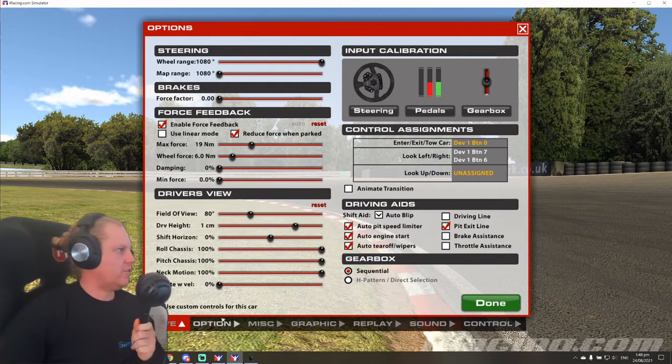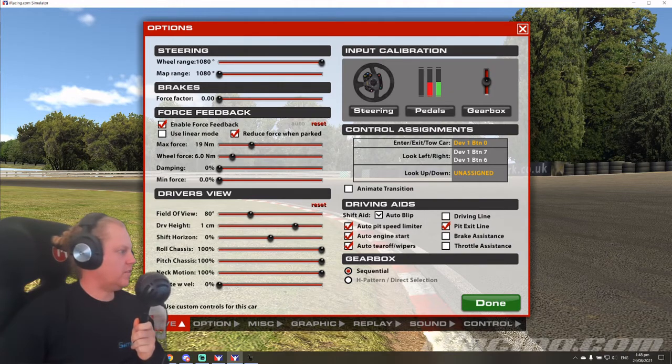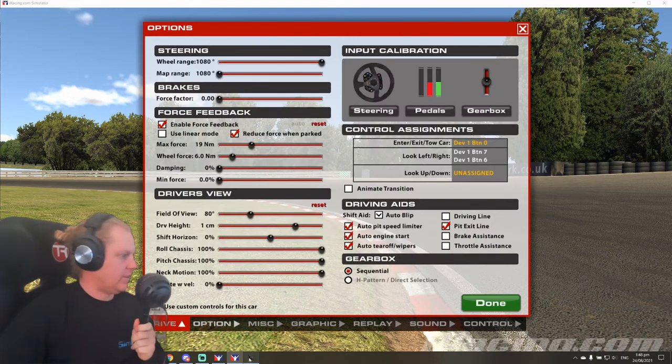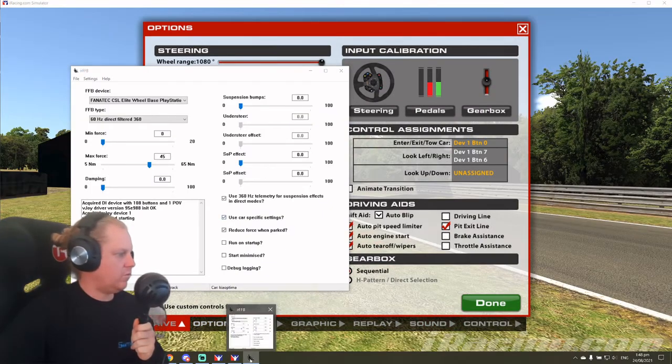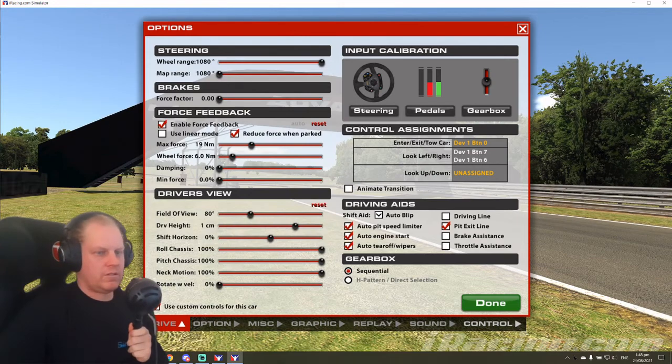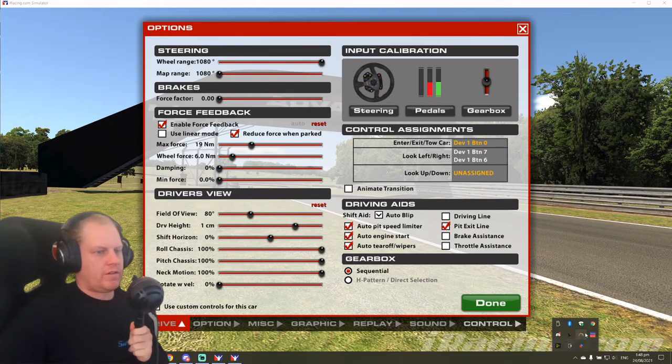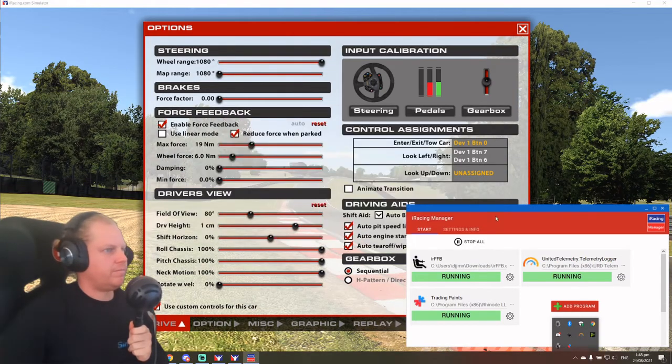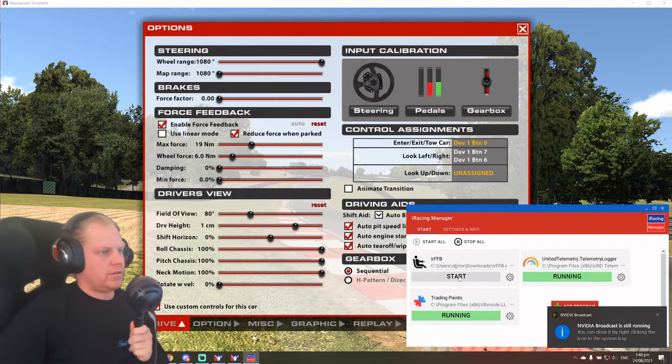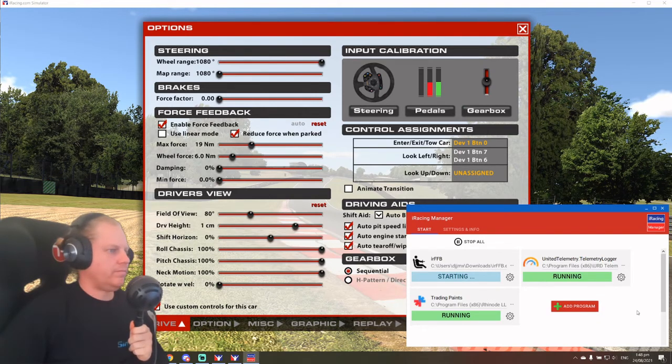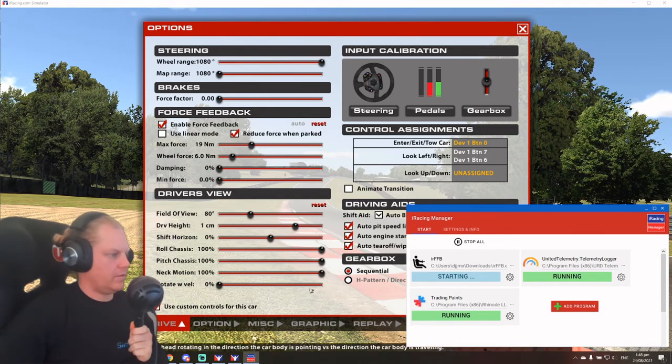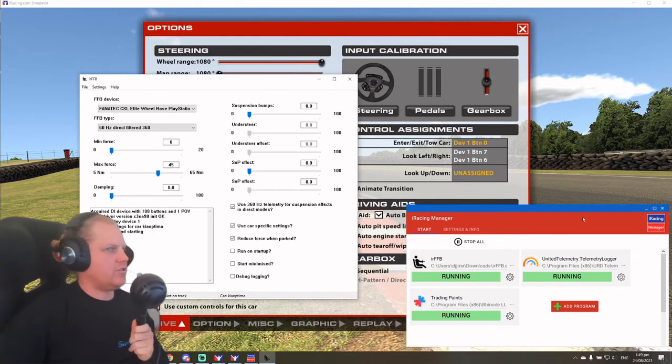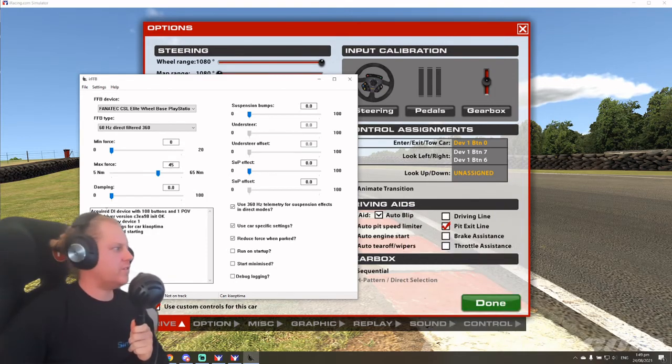So a couple of things that I'd like to do first is click custom control for this car. So that should take over. From there we want to close down the iRFFB. So we'll just use iRacing manager to stop that. And then we'll start it again. And this time you'll notice that it has loaded the Kia Optima. So that means you've got everything correct if that's how it opens.